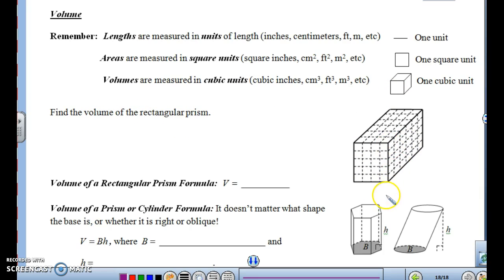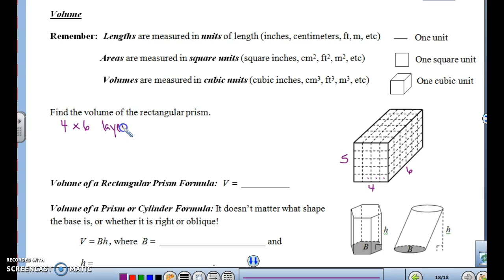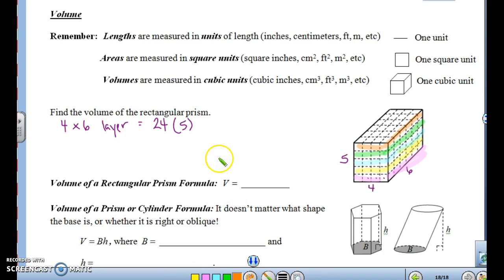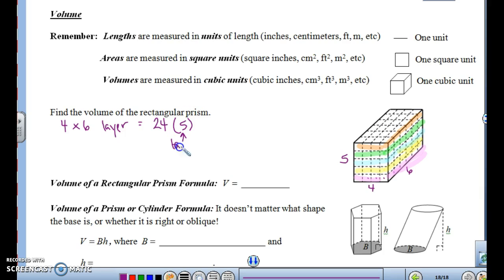To find the volume of a rectangular prism, think of it this way: each little corner piece is a small box. This one has four boxes in one direction, six boxes in another, and five boxes high. The bottom layer is a four-by-six arrangement, which is 24 boxes, and then there are five layers going up — each layer made up of 24 blocks — so the volume is 24 times 5, or 120 cubic units.